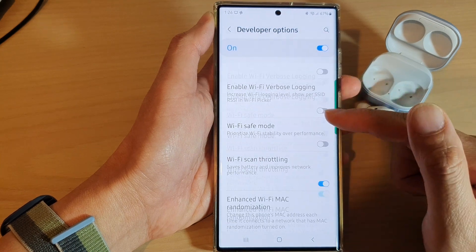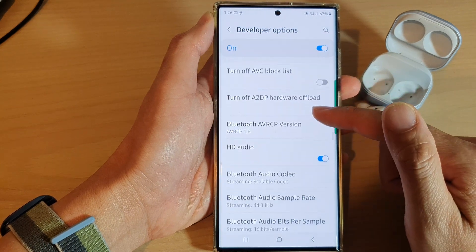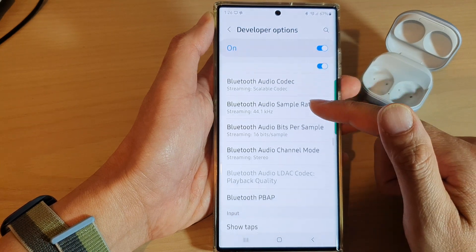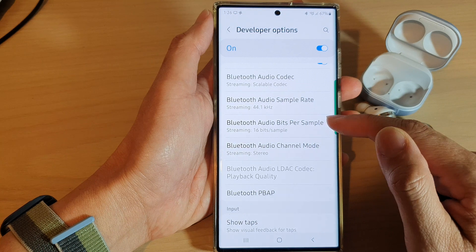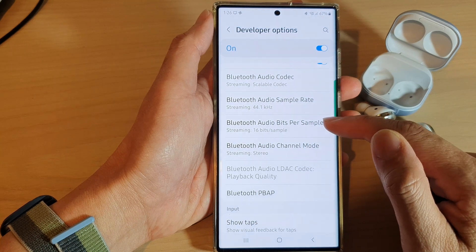Next, swipe up to go down and in here, tap on Bluetooth audio bits per sample.